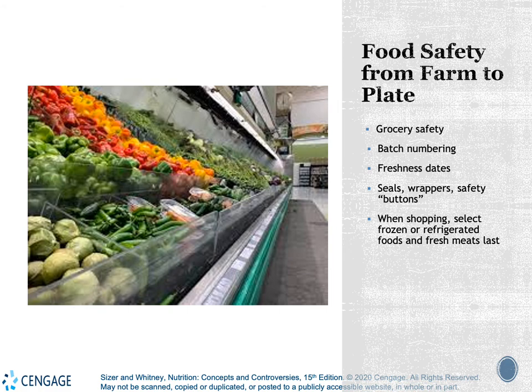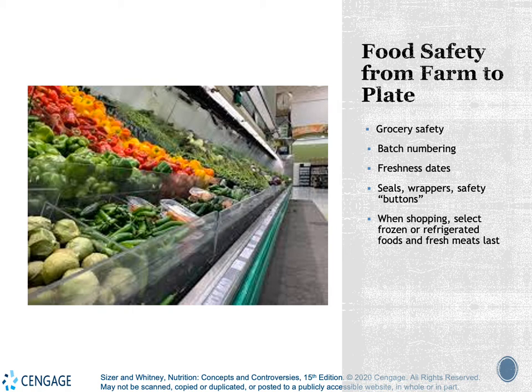Grocery safety is important. Some of the most risky foods that could potentially get bacterial contamination are raw produce. We deal with this by looking at batch numbering — if we realize there is a problem in one particular type of food, we can let the public know what batch that was and advise them to throw it out. We also have dating systems, and the way that we wrap and seal food also makes a difference.